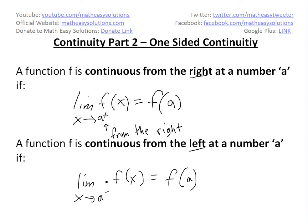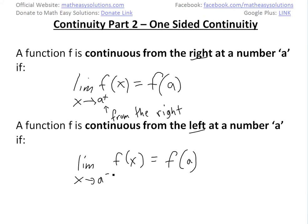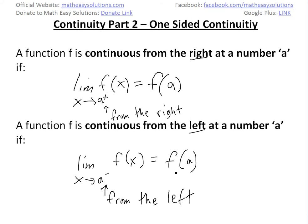And a function is continuous from the left at a number a if you have the limit as x approaches a from the left side, indicated by the minus sign. This sign convention means from the left of f(x), and it equals f(a).